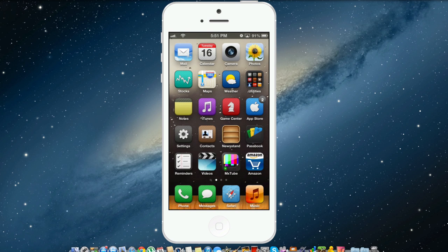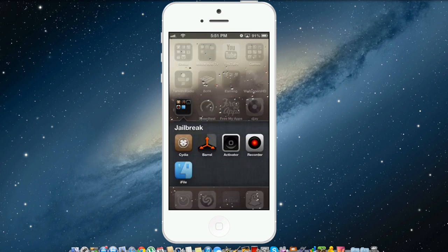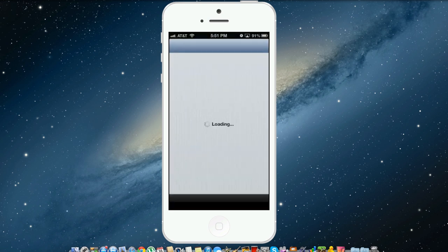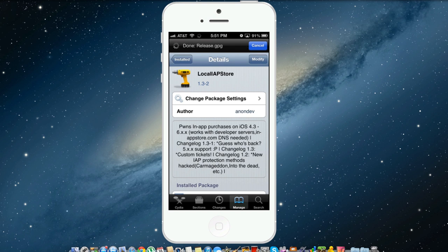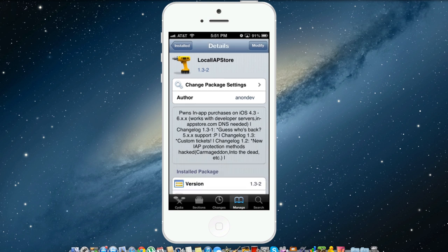Now I saw that a lot of people were having trouble figuring out how to get the local IAP store to work and how to get the in-app purchases to work in the end. So the one thing that happened between my video and now when you guys are actually installing this tweak is it's been updated to 1.3-2.